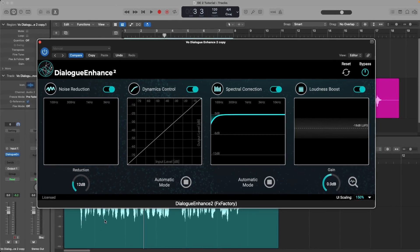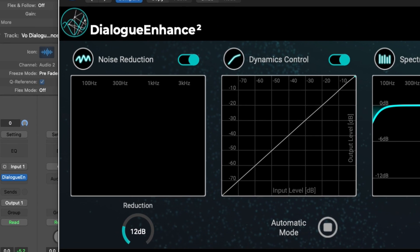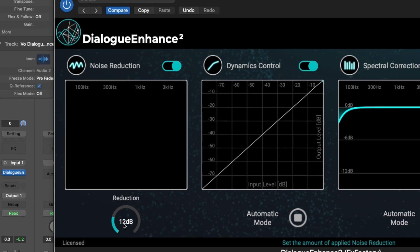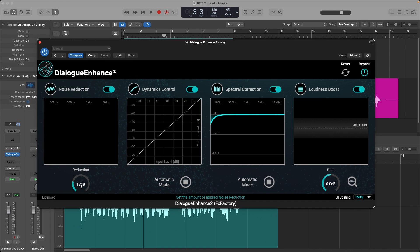Alright, so the first module we see here is noise reduction. And this is pretty straightforward. You just dial in the amount of noise reduction you want here. Or if not, you can just disable the module altogether. I like to start off low, but that's just me. Just play with that setting and see what gives you the best results.